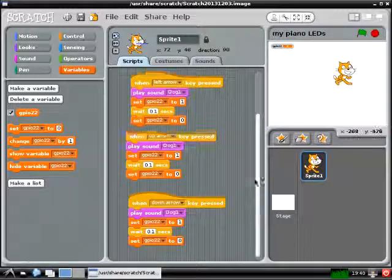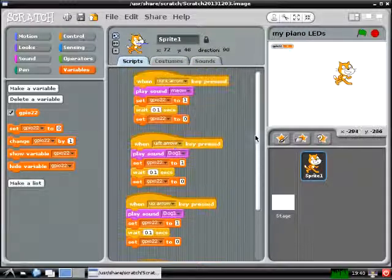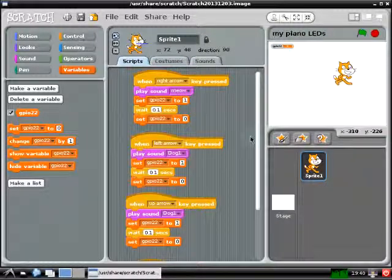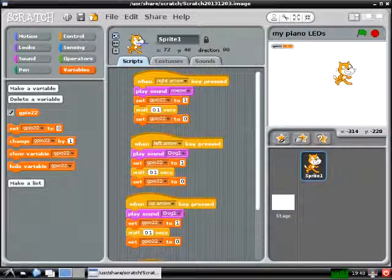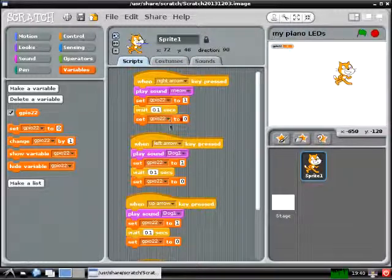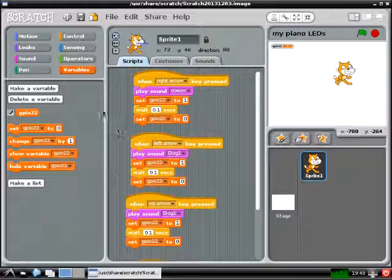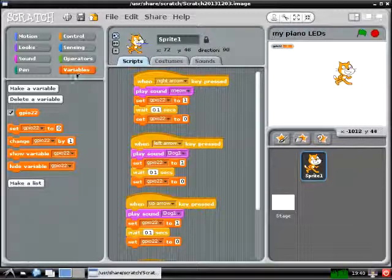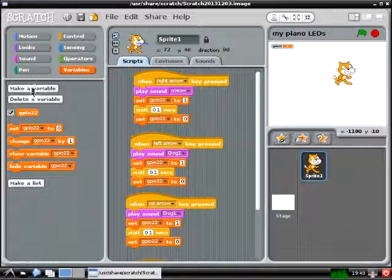Now you might notice one problem in all these blocks of code — they all say GPIO 22. If you remember when you built your circuit, you connected your LEDs to four different GPIO pins: 22, 23, 24, and 25.